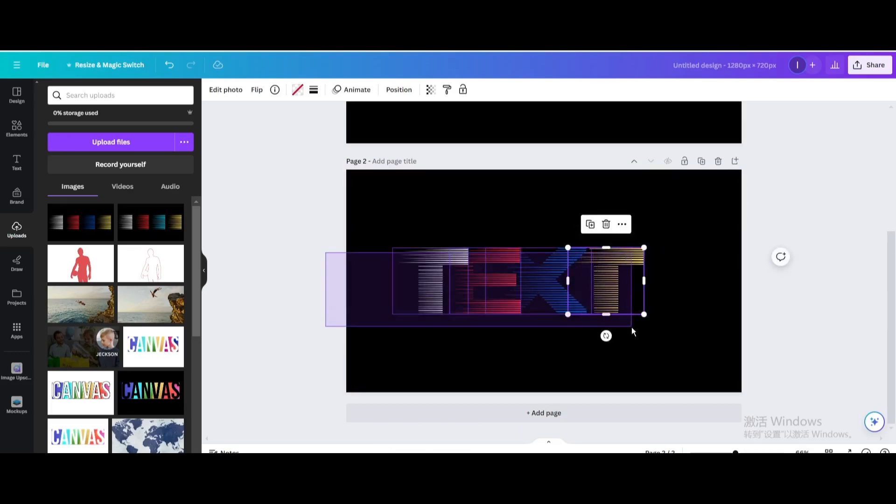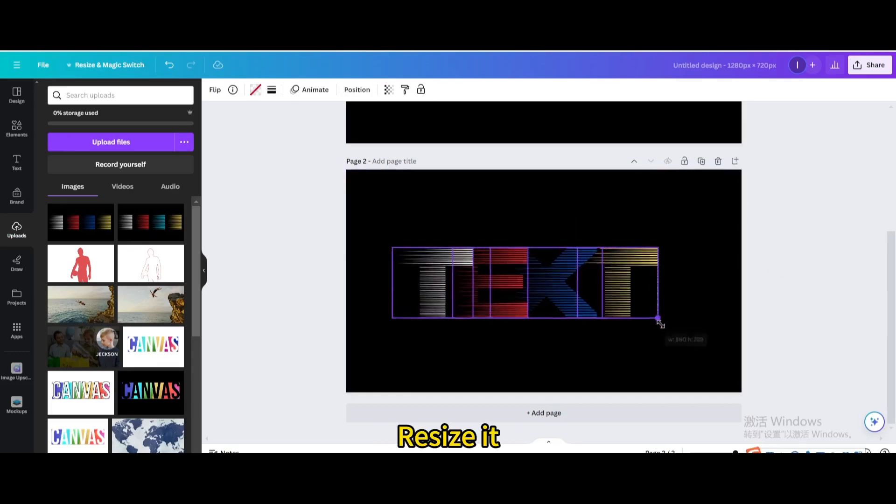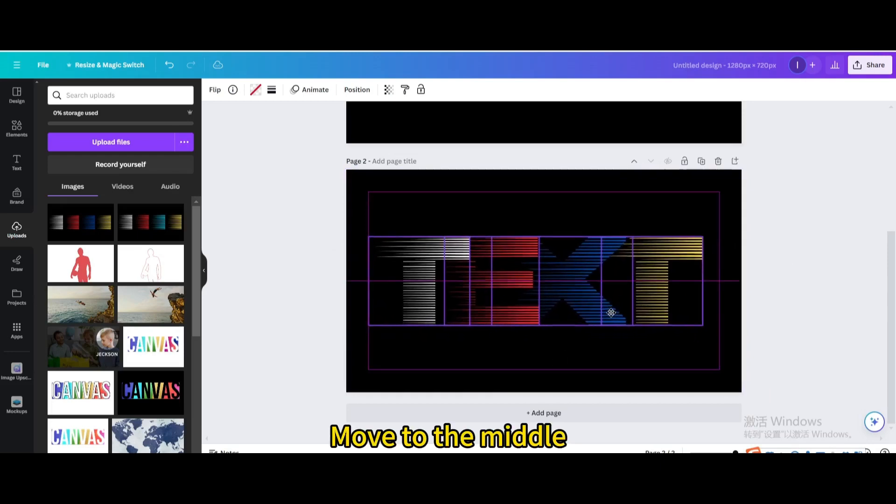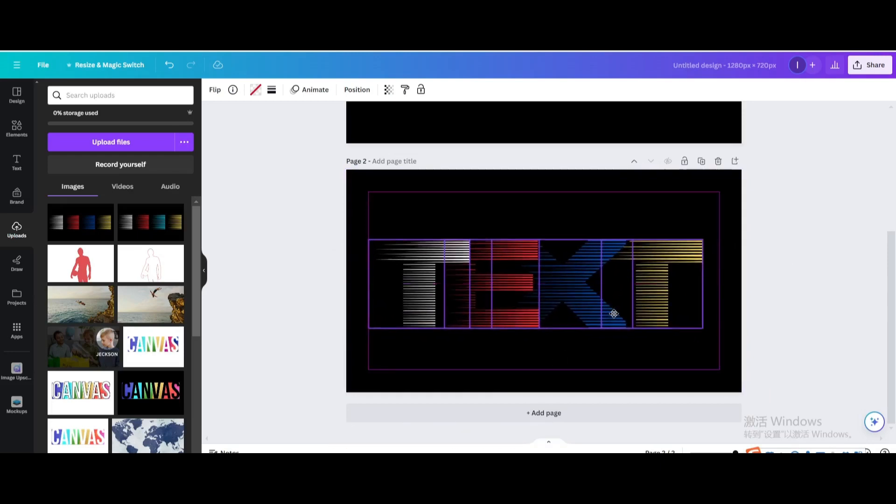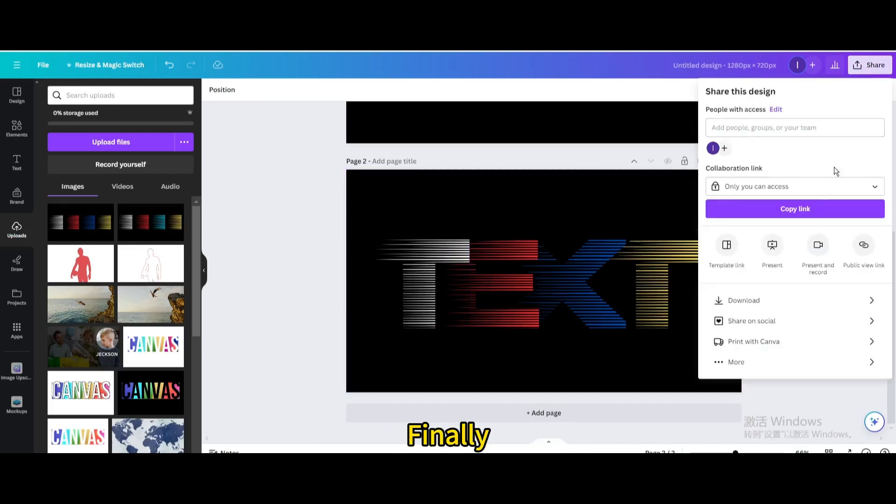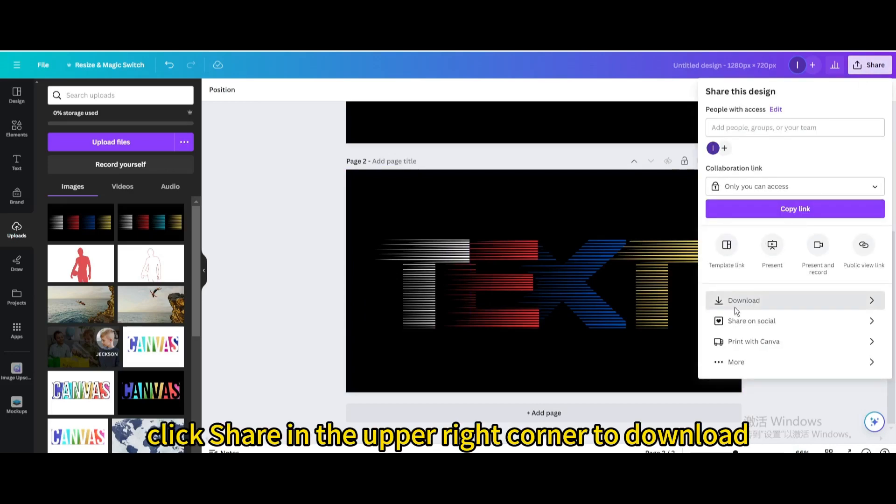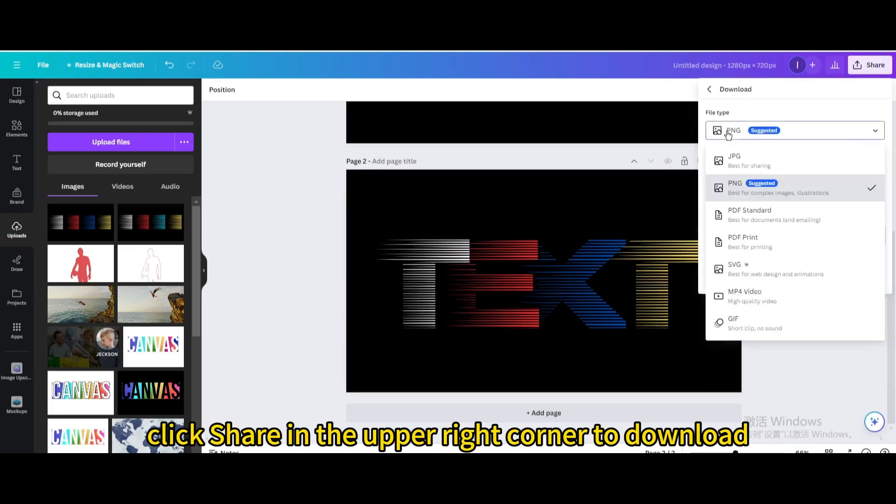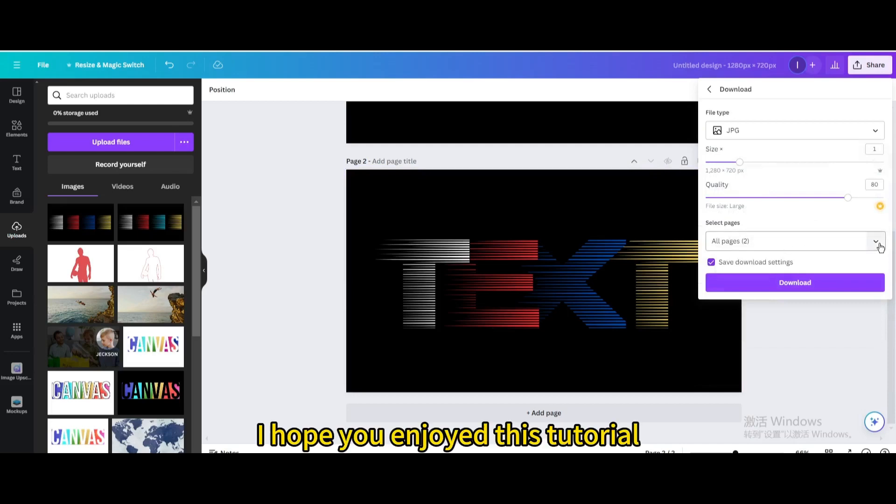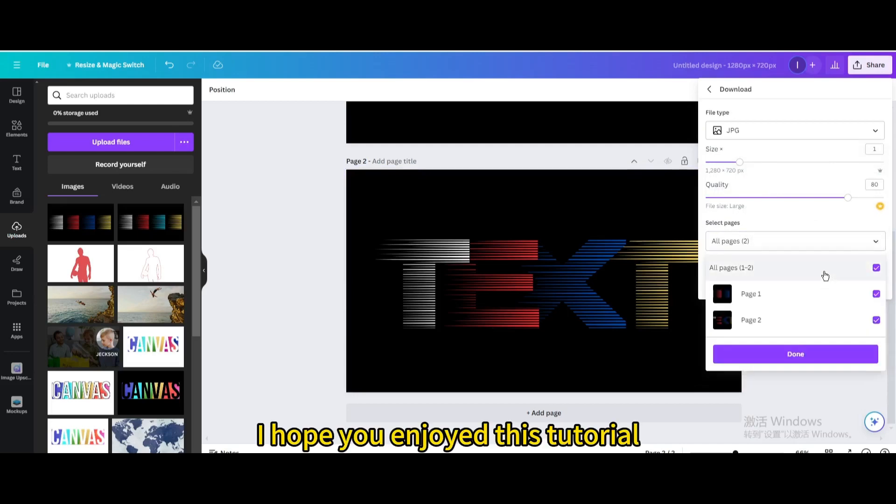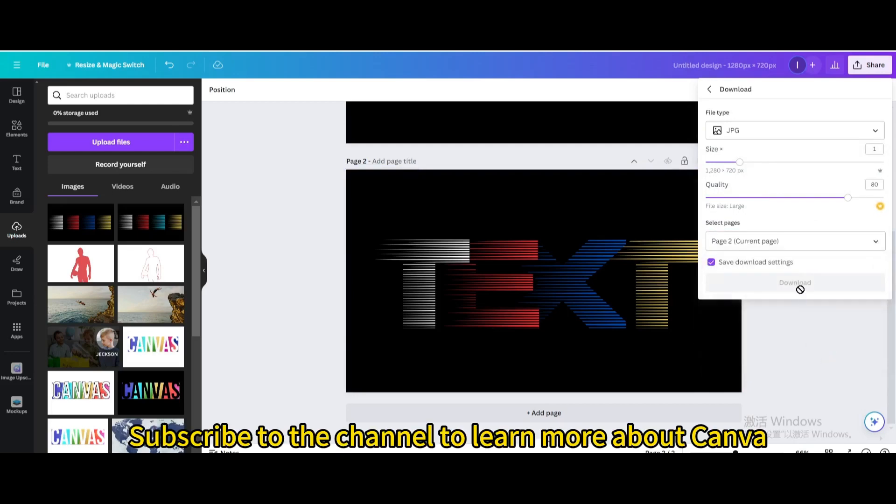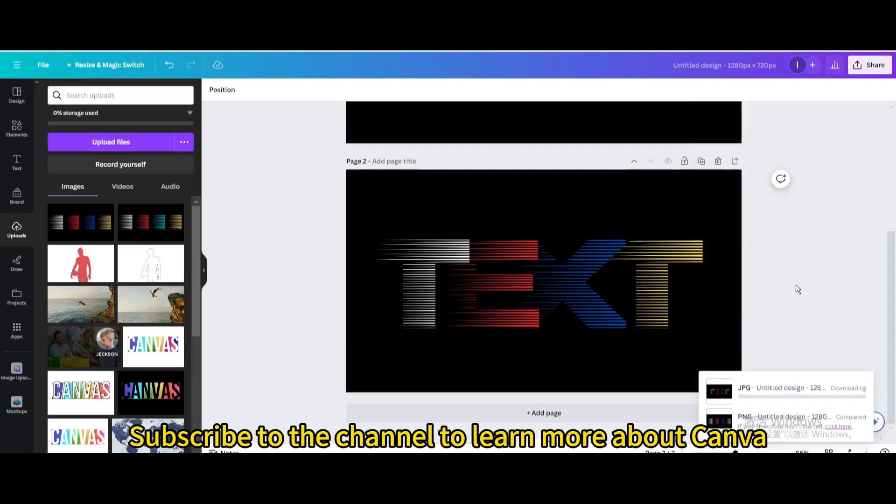Select them, resize it, move to the middle. Here is the final result. Finally, click Share in the upper right corner to download. I hope you enjoyed this tutorial. Subscribe to the channel to learn more about Canva.